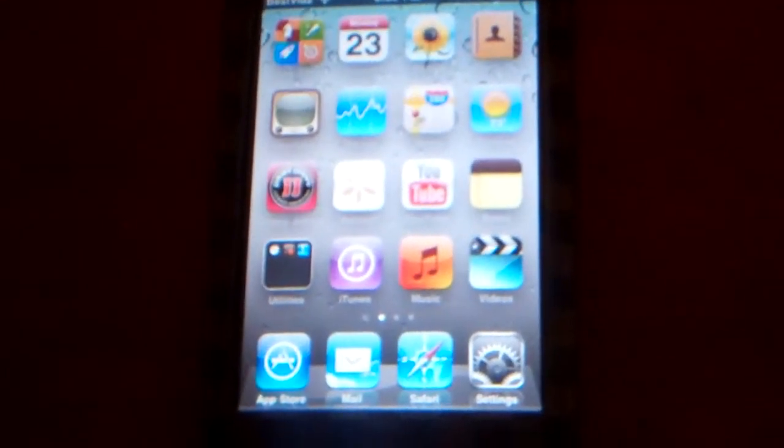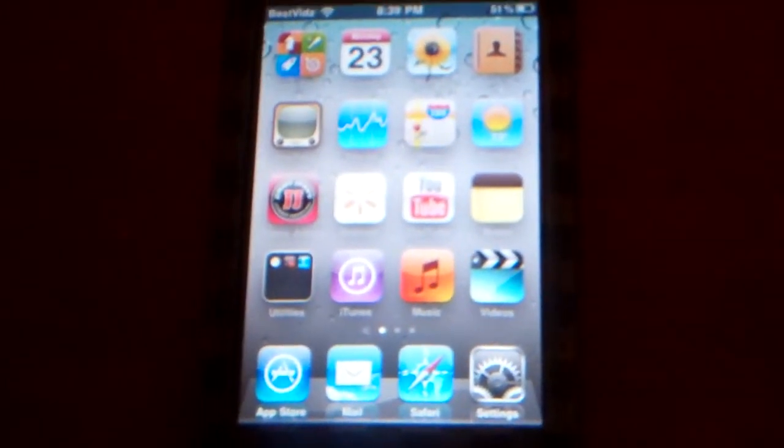Hey guys, what's up? Today I'm going to show you how to change your carrier on your iPod Touch. Usually in the top left corner it says iPod. You can change it to basically whatever you want.